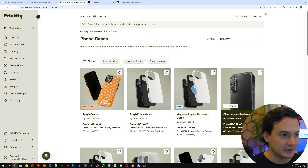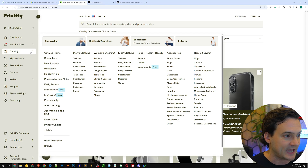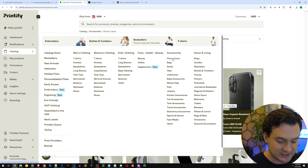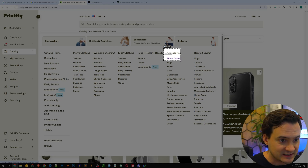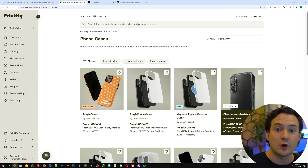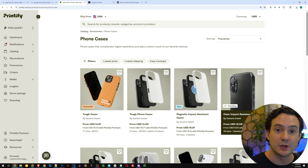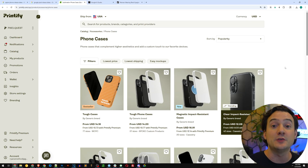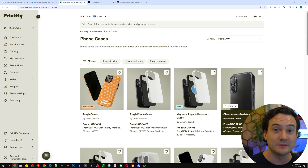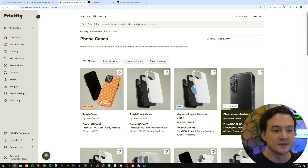I went to their catalog and I clicked phone cases. Go to catalog on the left-hand side under accessories — the first link right there is phone cases. If you guys aren't on Printify yet, use the link in the description below this video, create a free account, and then use the code to get a free month of Printify Premium so you get maximum profits when you make orders.